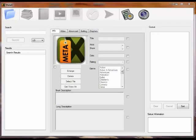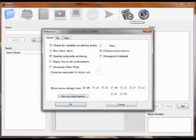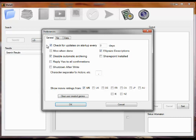This video will describe some of the more common preferences you can set for MetaX. Preferences are selected by the toolbar and there are three separate tabs. On the general tab you can specify whether you want MetaX to automatically check for updates when it starts. You can specify how many days to go between checking. If you say zero it will check once every day.